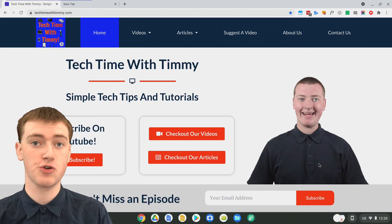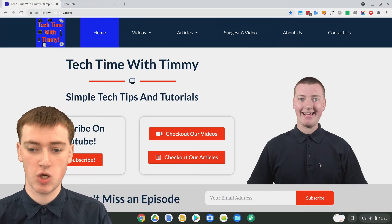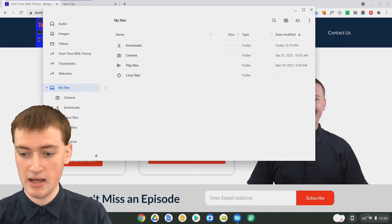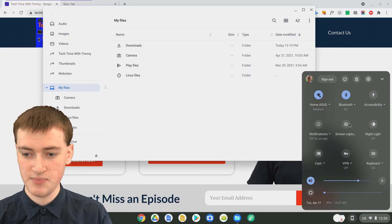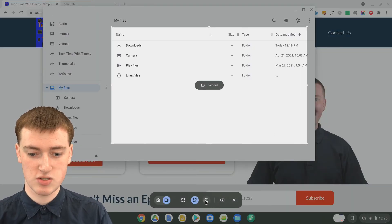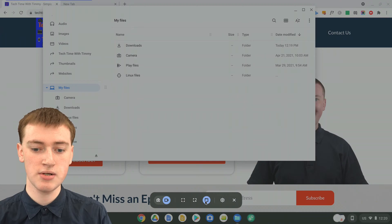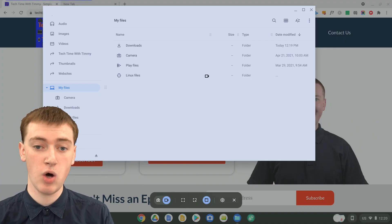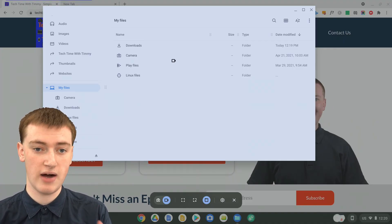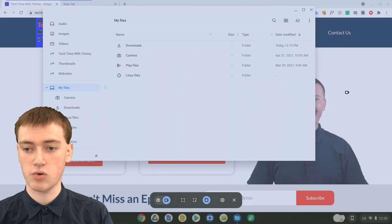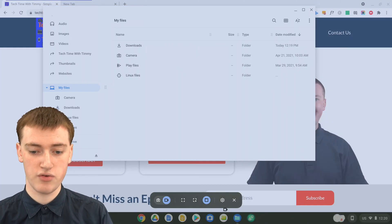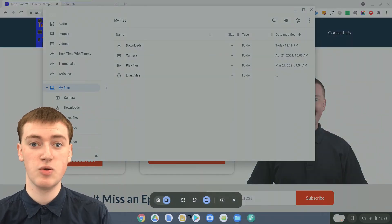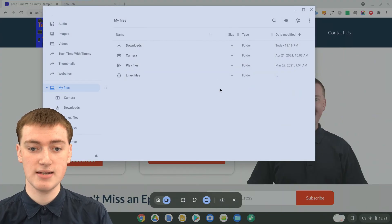The last option for recording on your Chromebook is to choose a specific window. So maybe if you wanted to record the files app, you could pull up the files app, then go down to the right-hand corner, click on screen capture, and choose the window option. Now if you hover over the files app, you'll see it turns blue — meaning if you clicked anywhere on it, it would start recording the files app. Or if you hover over Google Chrome, it'll make Google Chrome blue. You can also hover over the bookshelf where the icons are.